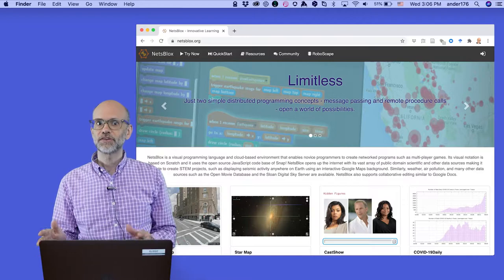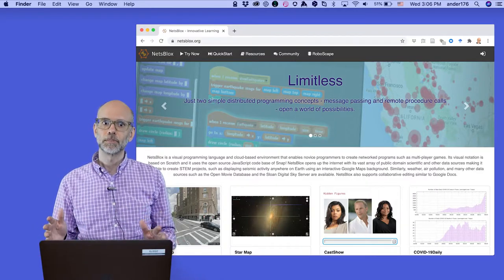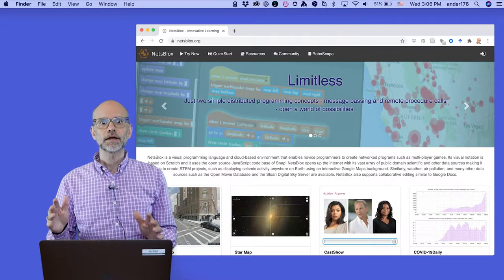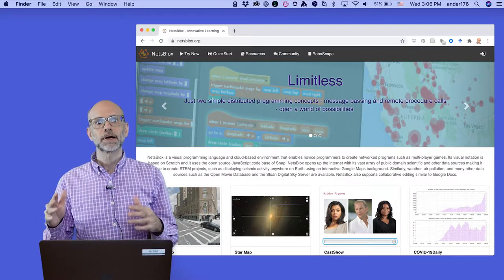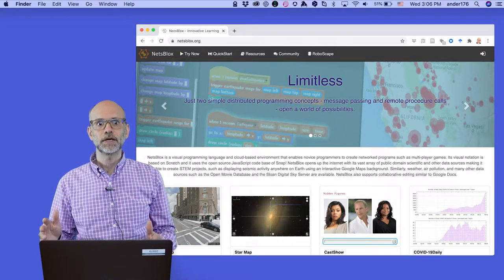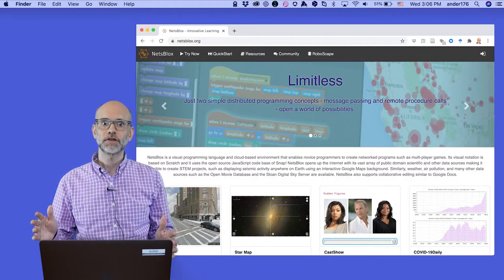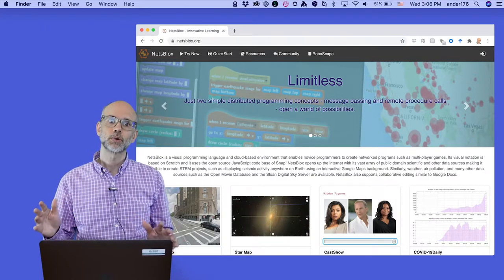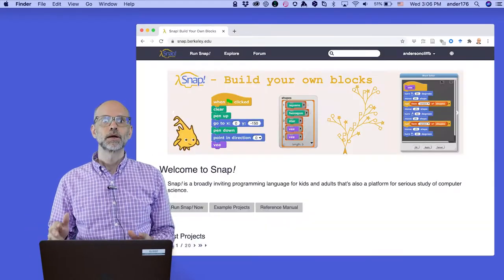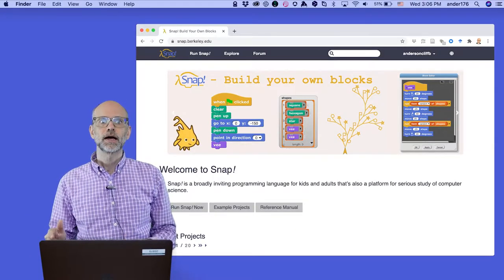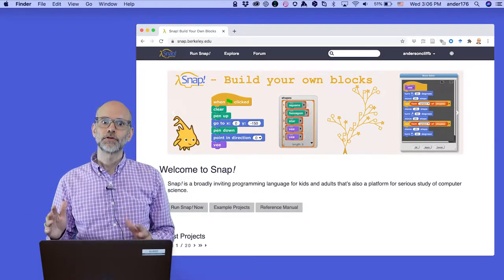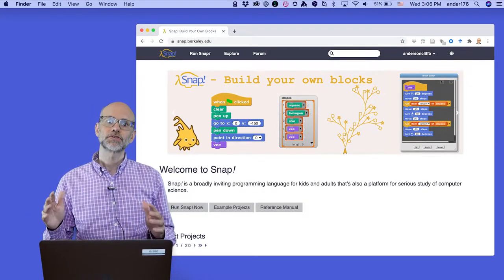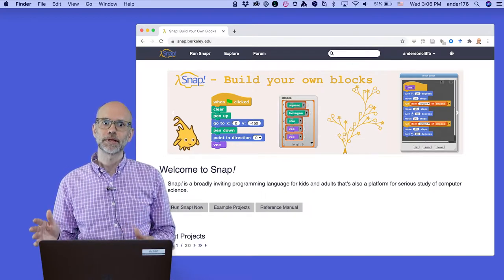Just like you see in the preface to a book, I'd like to start by giving credit to the people and organizations whose work I'm building. To begin with, I'd like to thank the developers of the Snap programming language.